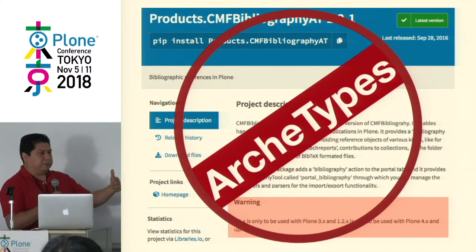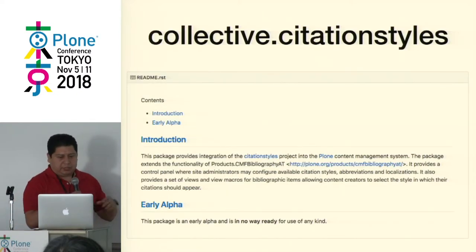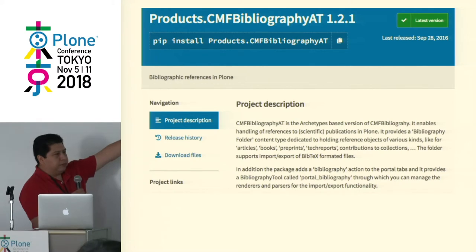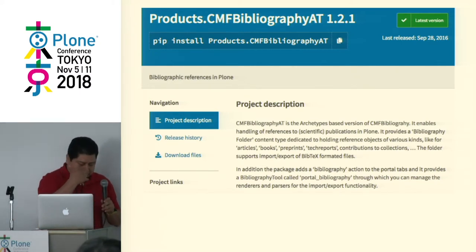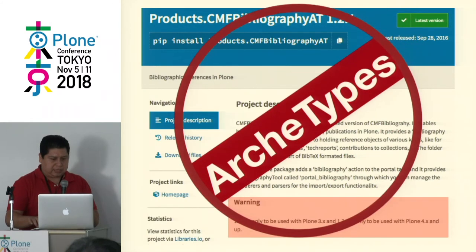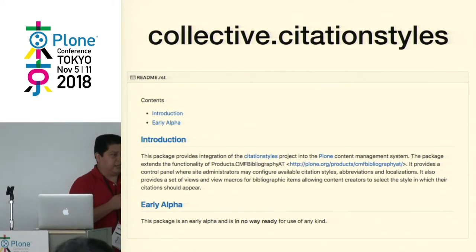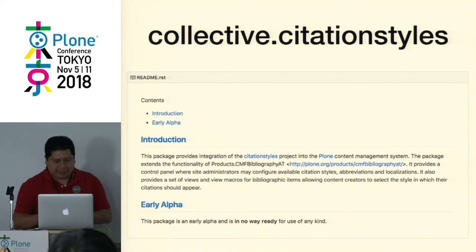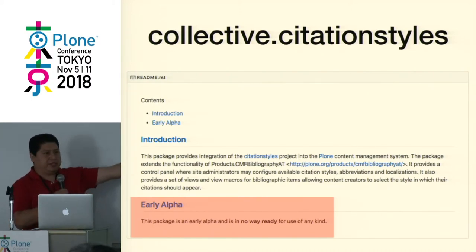We know that Plone 5.2 is going to remove Archetypes, so we need to move on. Another thing in Plone is collective.citation_styles, which complements CMF bibliography with styling — the bibliography product handles uploading data, and the style part is handled by this product. Unfortunately, I think it was developed by Jazkarta but stayed in an alpha version. And it's also for CMF bibliography, which is an Archetype.